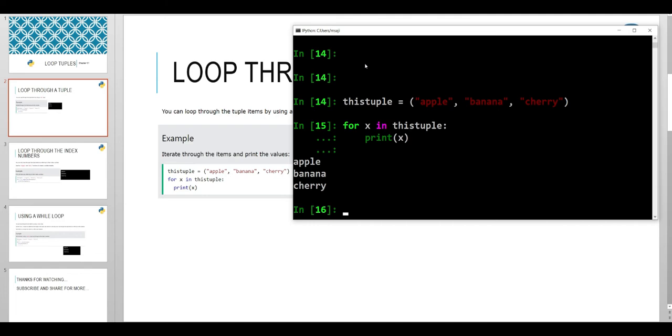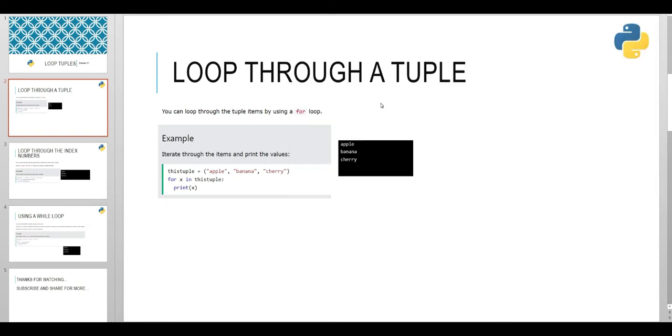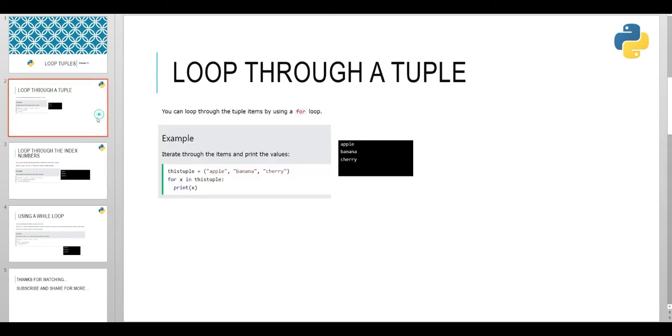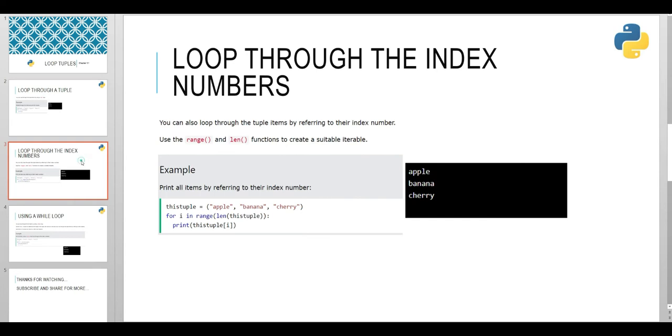So this is our first method to loop through a tuple using for loop. The next method is we can loop through the tuple by referring to their index numbers.